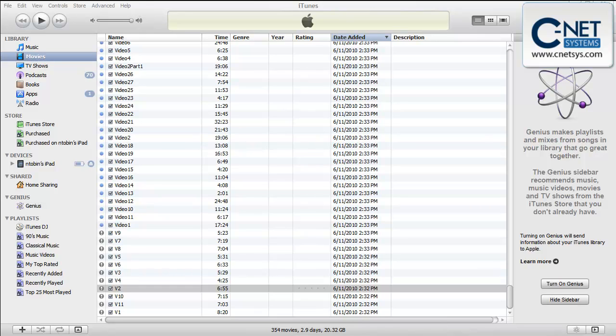I have found some limitations which are frustrating though. One of the biggest ones is videos. Certain videos that you would expect to play on the iPad will not play. Actually through some searching I've found a way to get them to convert so that they will play.